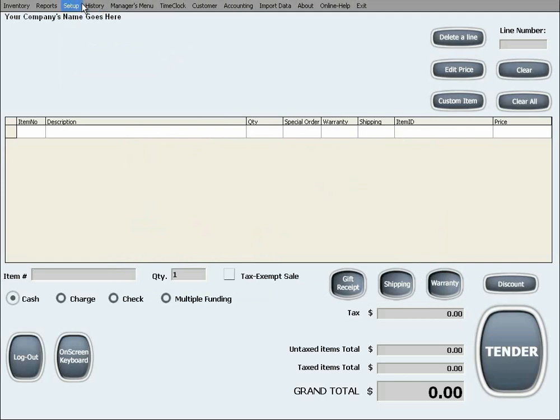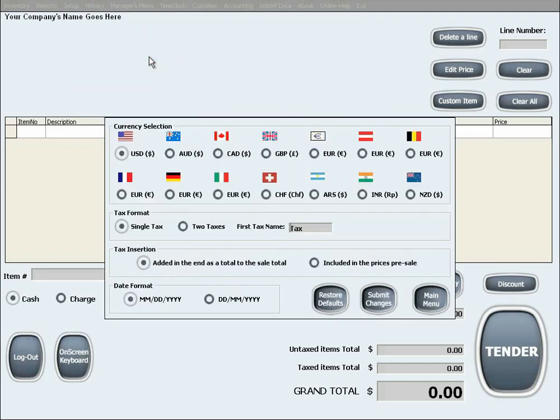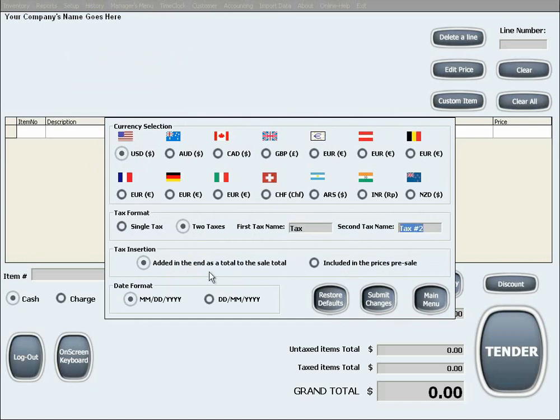The following setup menu is Regional Standards and Settings. In here, you can choose the currency which you use in your business. You can also choose to have one or two sales taxes to which you can give custom names all according to your local regulations. You can also select the tax insertion method in the next option according to your local regulations.